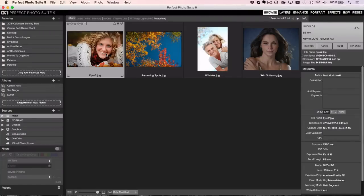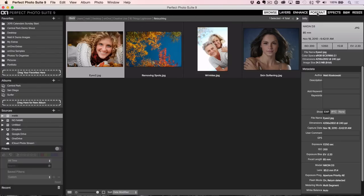If you're a Perfect Portrait fan, you'll be so happy to know that in Suite 9.5, it's even faster than ever. Let's go ahead and take a portrait here and click on the portrait module.